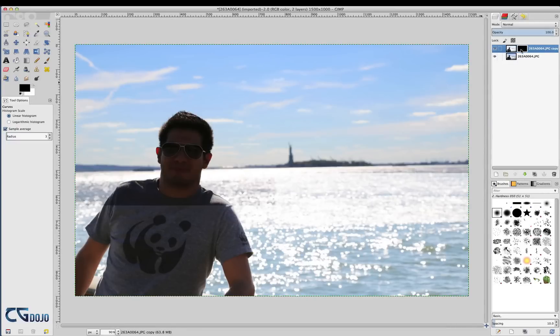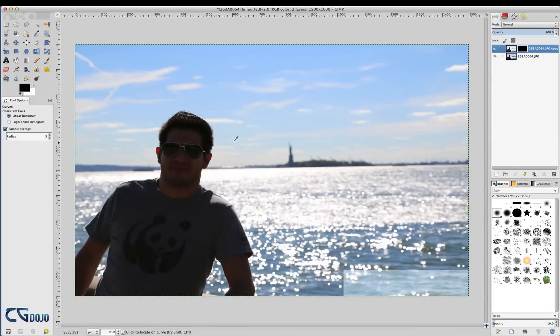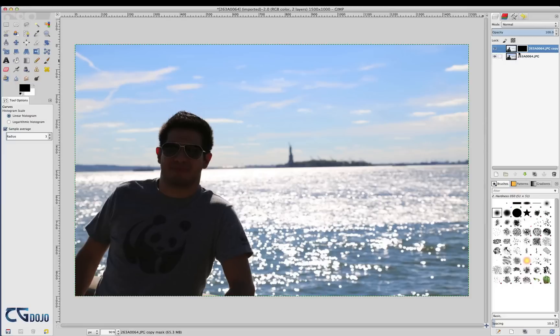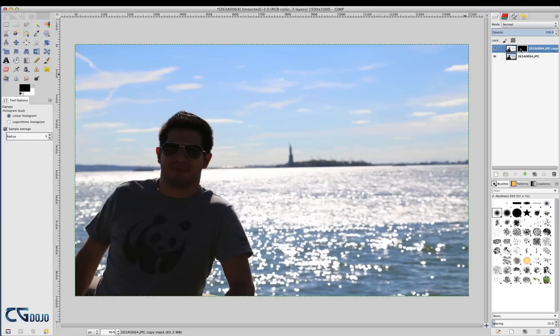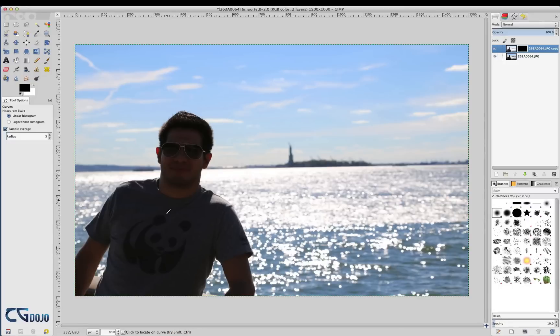So the way this works, as you can see, is that pretty much nothing happened here because everything is black. So whatever is black is not going to apply to the image. The curves we already worked, they're not going to apply to this image. We have to paint it white.